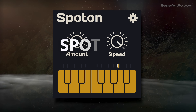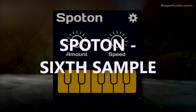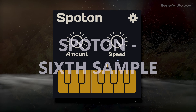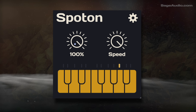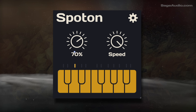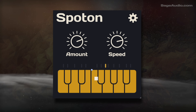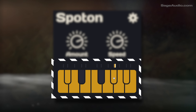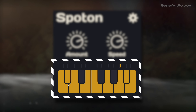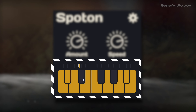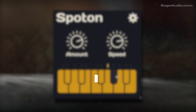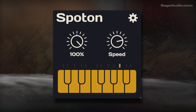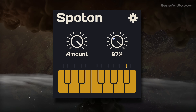Now let's quickly cover one that you might have missed — Spot On by Six Sample. This one has been out for a little while, but I think it deserves more attention. It's a simple Autotune-esque plugin that sounds better than Autotune's entry-level tuners. In short, it's by far the best-sounding free tuner.